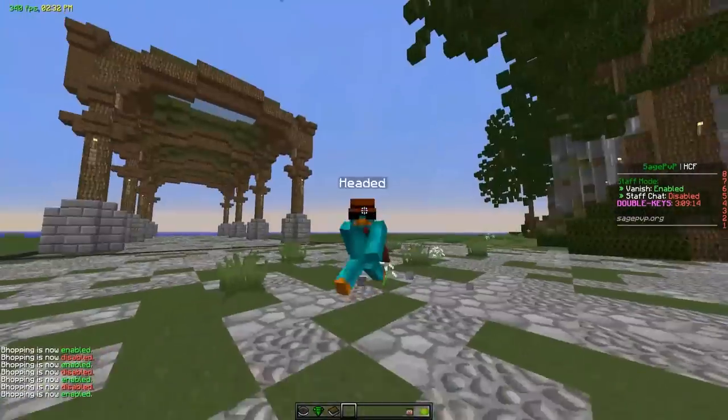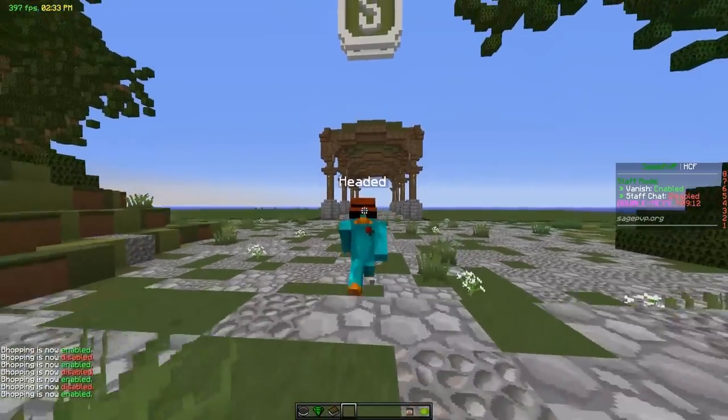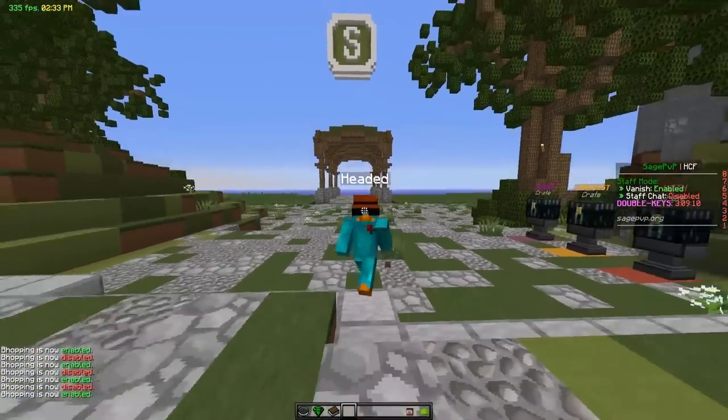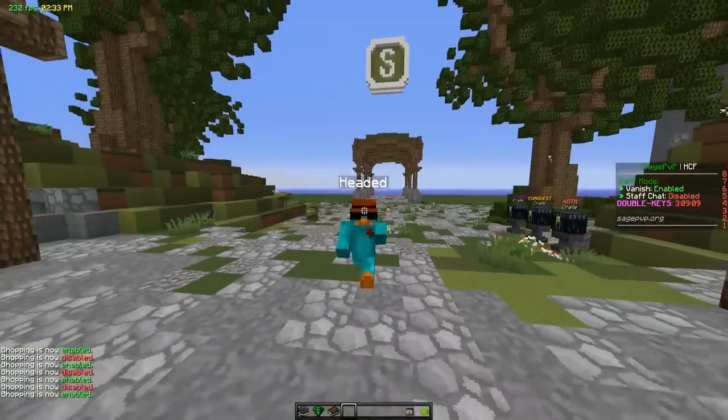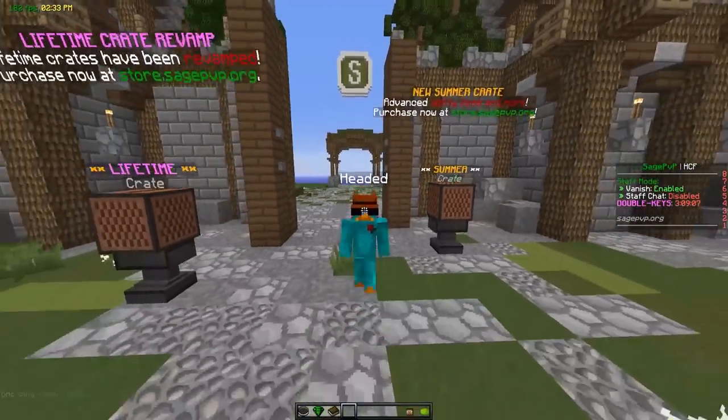Alright, what's up boys? It's your boy Headass here, man. I'm back in action on Sage PvP.